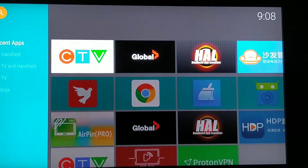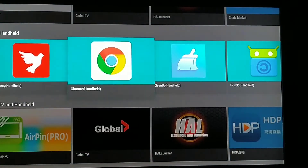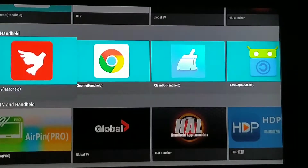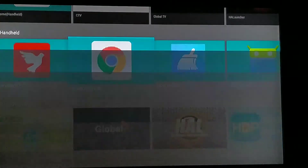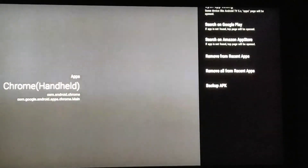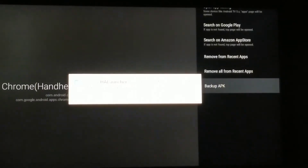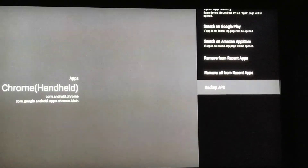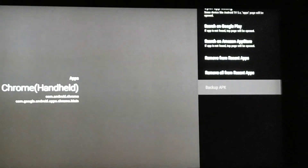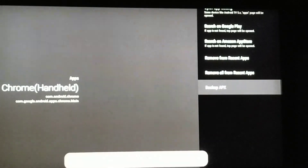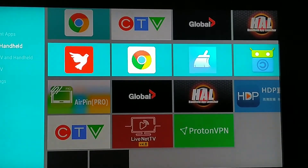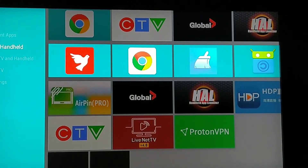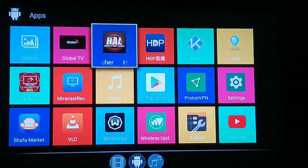Let's go to HAL Launcher and actually rip something. For example, the Google Chrome app — we don't launch it, we just long press it and the menu comes up. Select 'Backup APK,' and it asks to allow access to your device — just allow it. It's pretty fast. You can see it's showing that the APK has been stored in a folder called 'backup' under emulated storage zero.